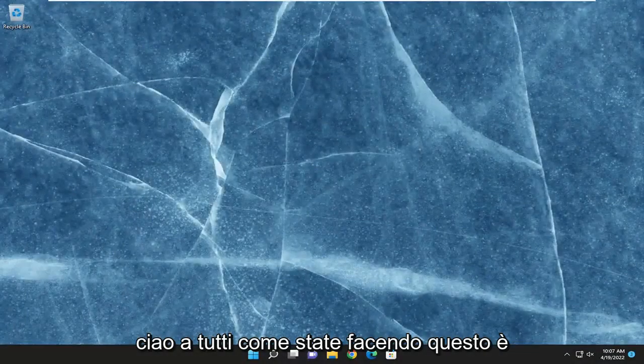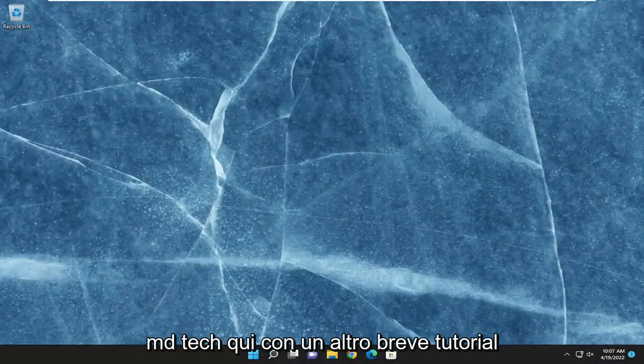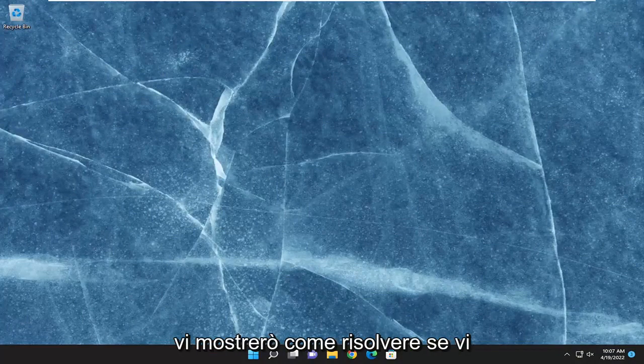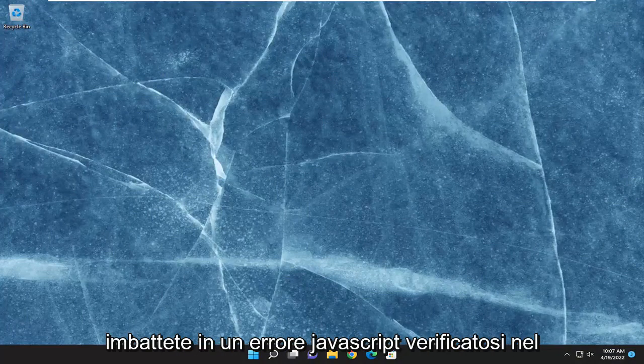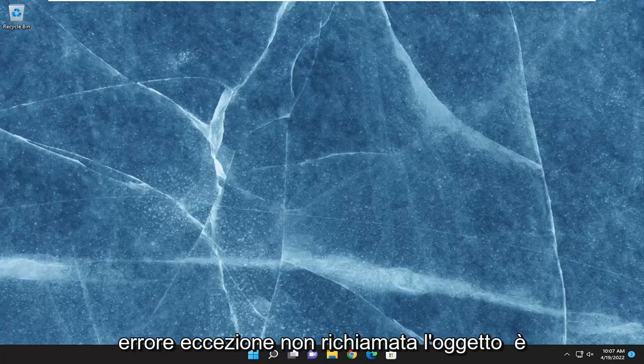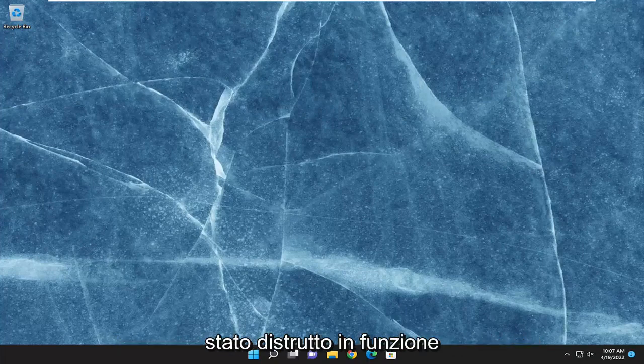Hello everyone, how are you doing? This is MD Tech here with another quick tutorial. In today's tutorial, I'm going to show you how to resolve if you're coming across a JavaScript error occurred in the main process — uncaught exception, error: the object has been destroyed at function.